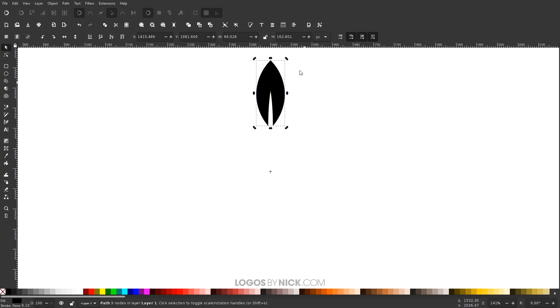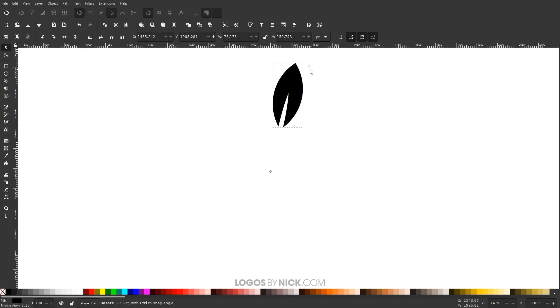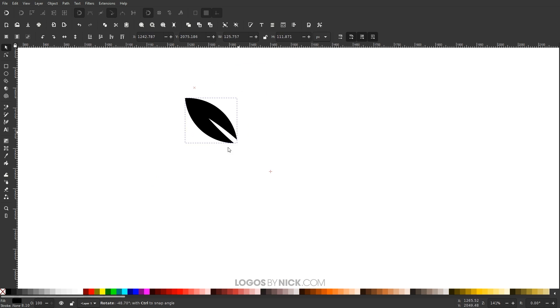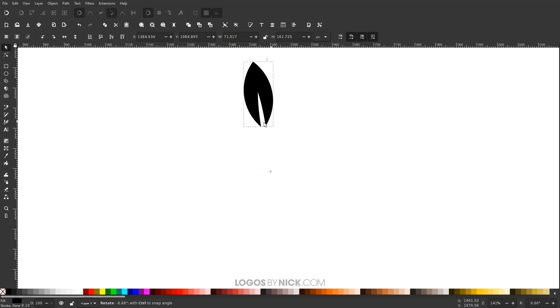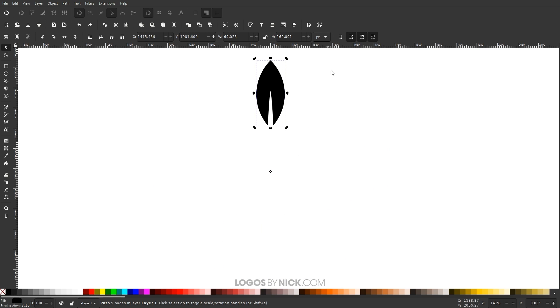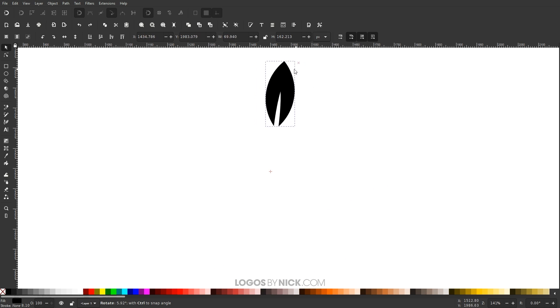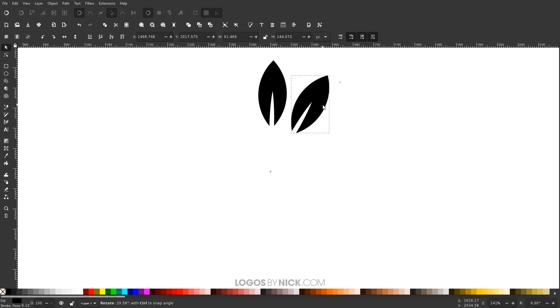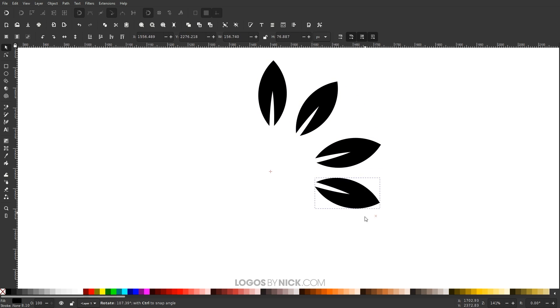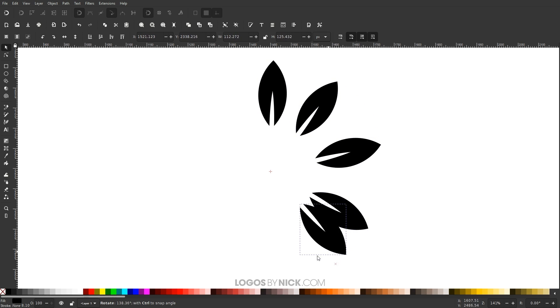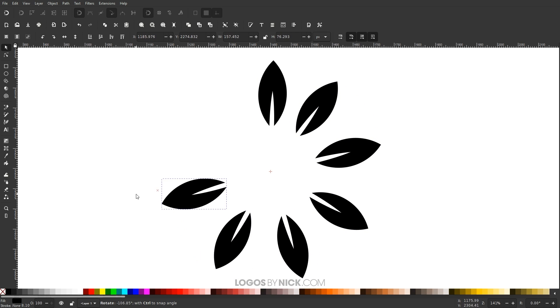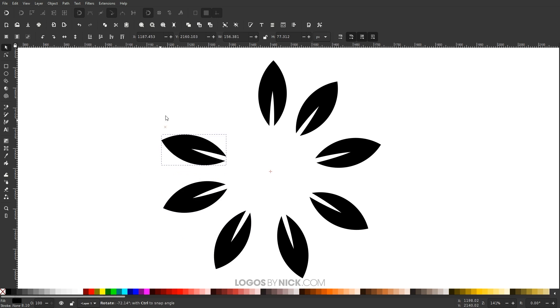Now what you can do is you can take this rotation handle on the corner here and rotate this around in a circle. And to create duplicate copies of this, what you can do is as you're rotating it, you can press the space bar. And every time you press the space bar, it'll stamp a copy of it as you see happening on my screen.